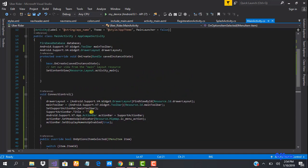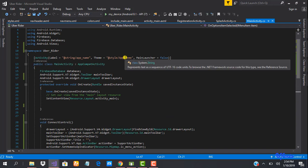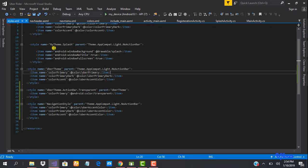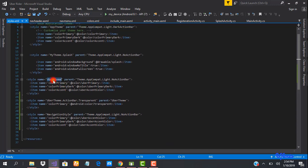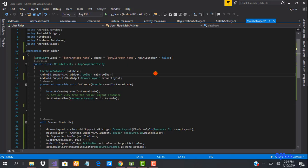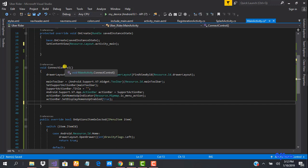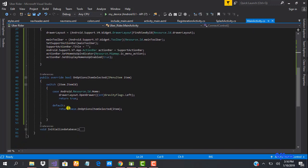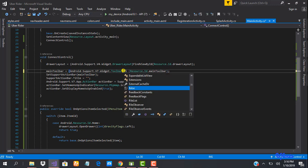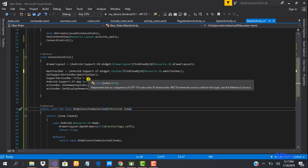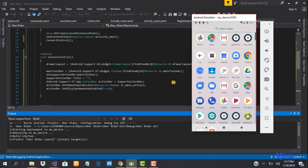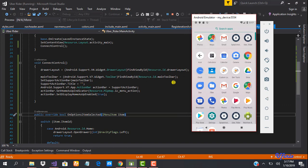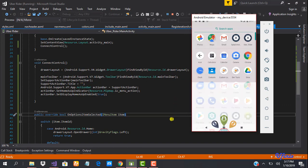The last things: change the theme in the manifest from the app theme to UberTheme — the one where we made the action bar transparent. Then call connectControls() in onCreate so it actually runs. Let's look through the code to ensure everything is fine — there's an issue with the findViewById, but now I think we're done. Let's run the app.